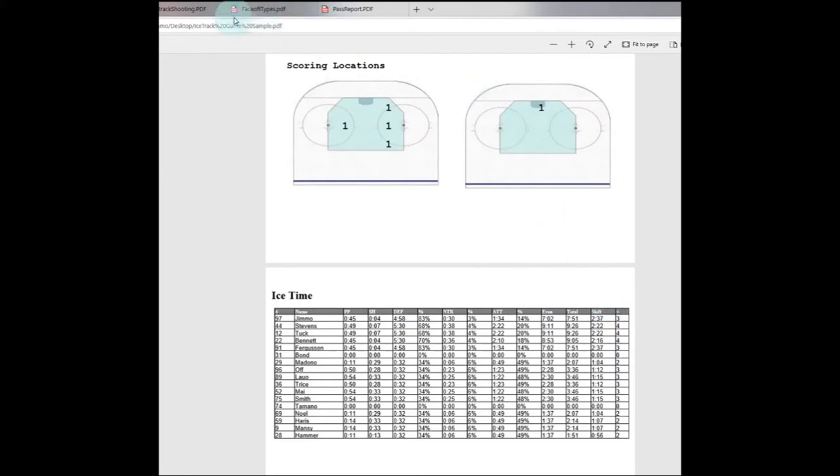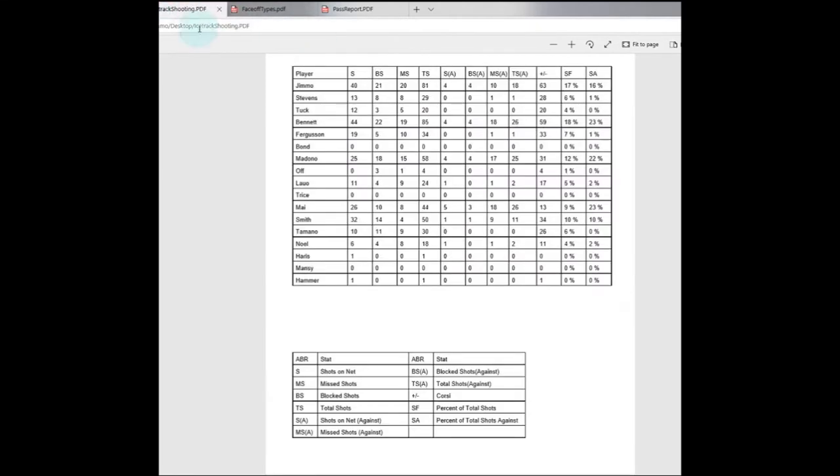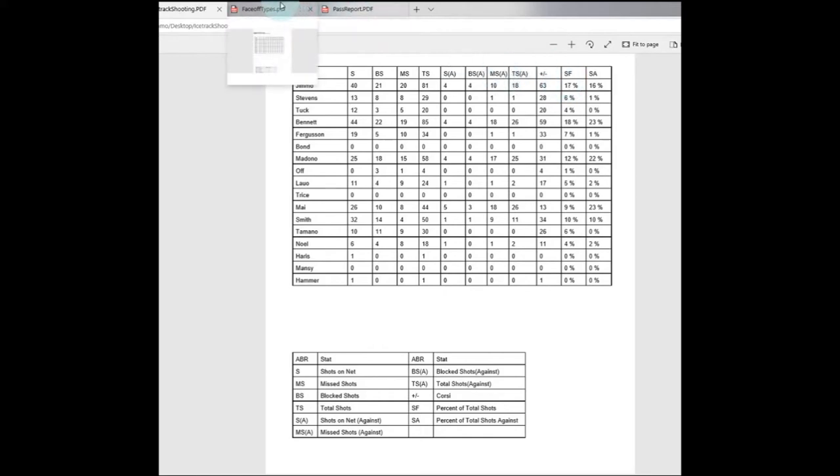We can also extrapolate an estimated shift length average based on how the interface puts players on and off the ice. So we move on to the shooting report which will give you a summary of each player's shots for and against, as well as how many shots occurred while they were on the ice. You'll have a Corsi rating and a percentage of the total shots for and against your team.